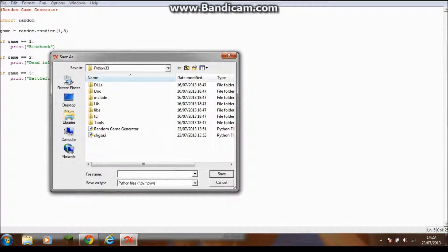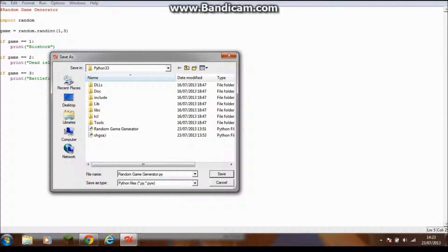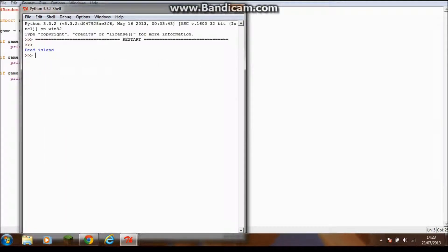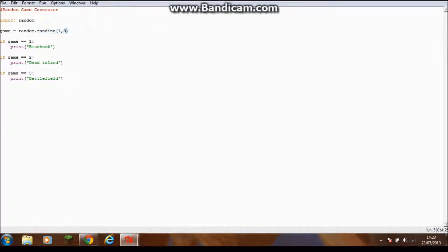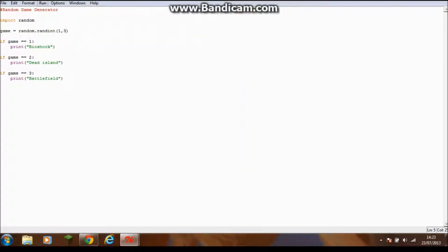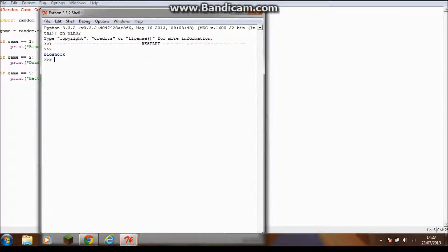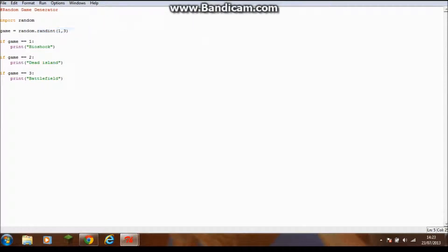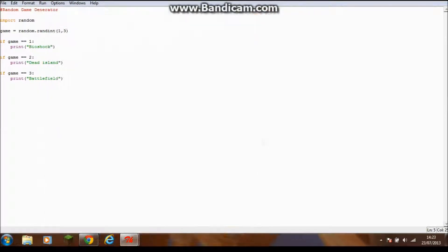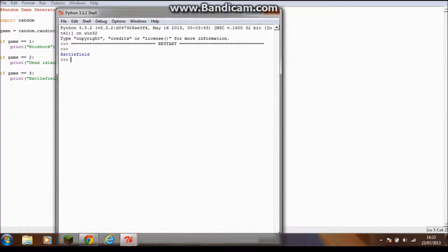It randomly generated the game named Dead Island. Now if I try again, hopefully it'll do something different. Well, it did the same there because remember it's completely random every time. Then it did Bioshock, and then it might do Bioshock again or Dead Island. See, it went back to Dead Island. It's just completely random.